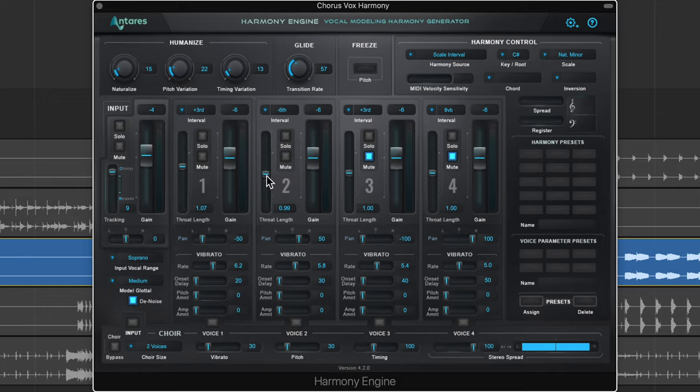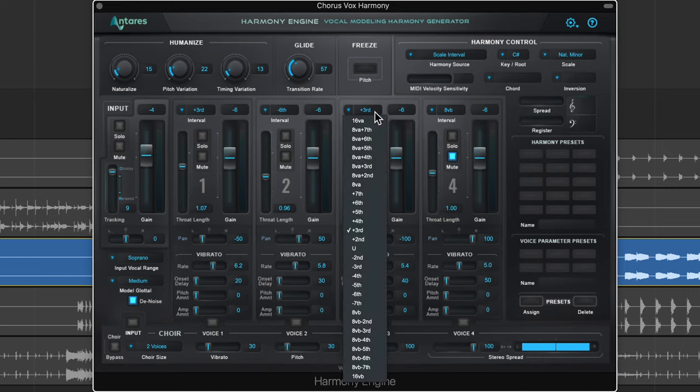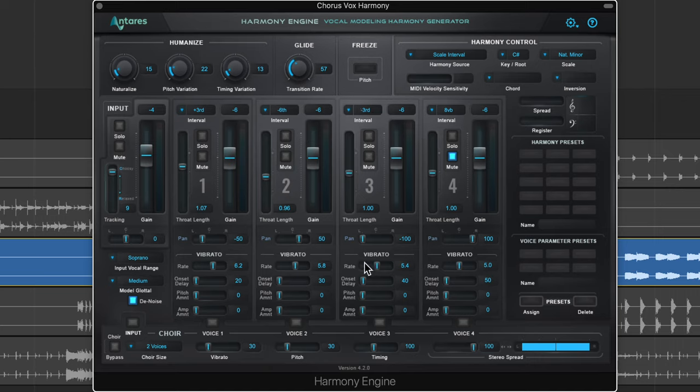If a third up works, a sixth below will almost always work as well. I usually pull it back in the mix, especially with female singers, because detuning a female vocalist that much can sound kind of weird. For my third harmony, let's try a third down.